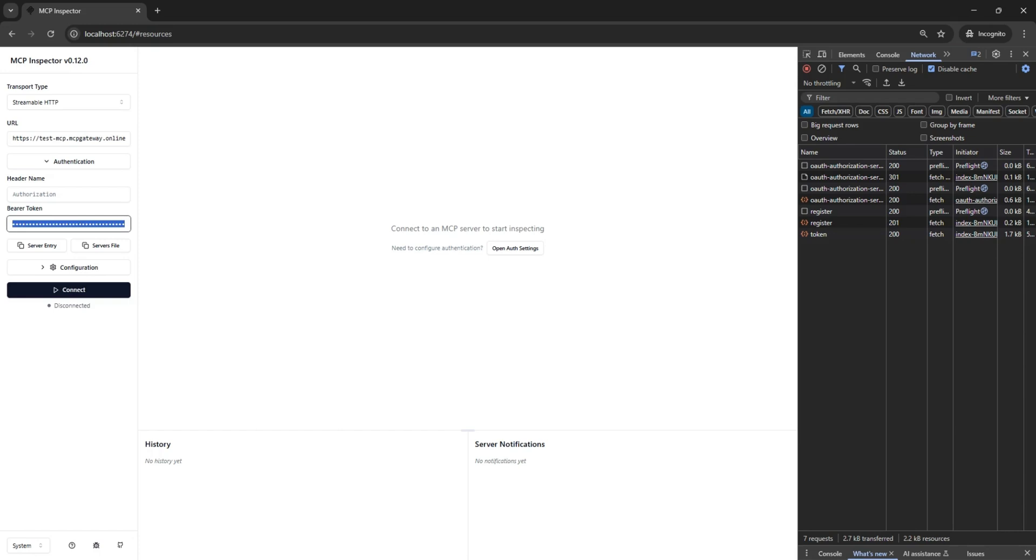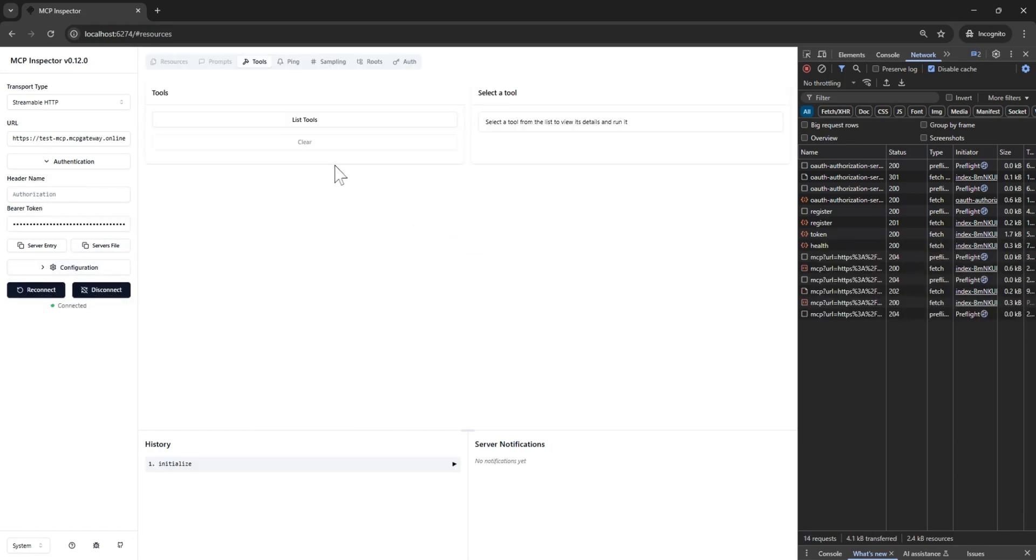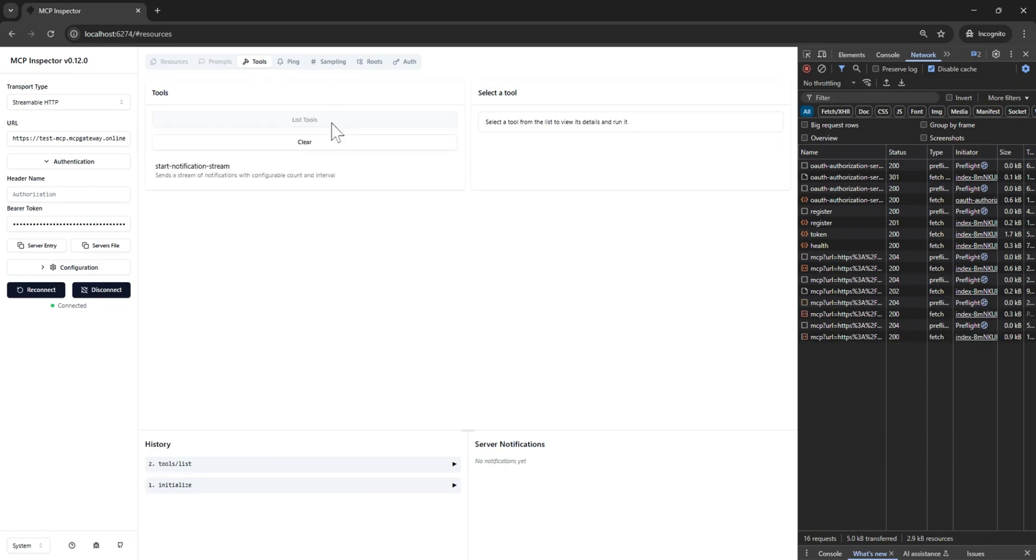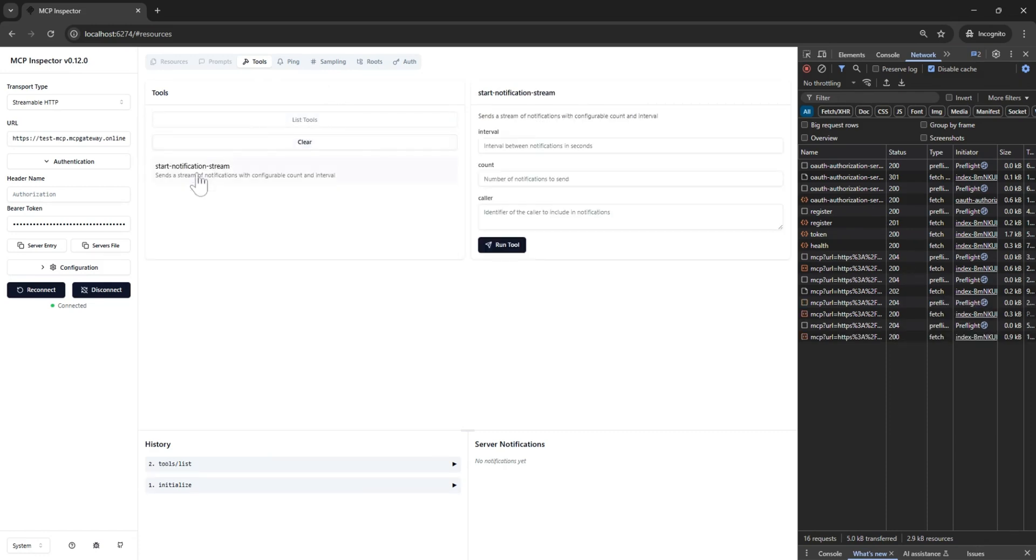Under authentication, we can then connect to our MCP server as we have fully authenticated and we are passing in a valid access bearer token. We will list the tools.